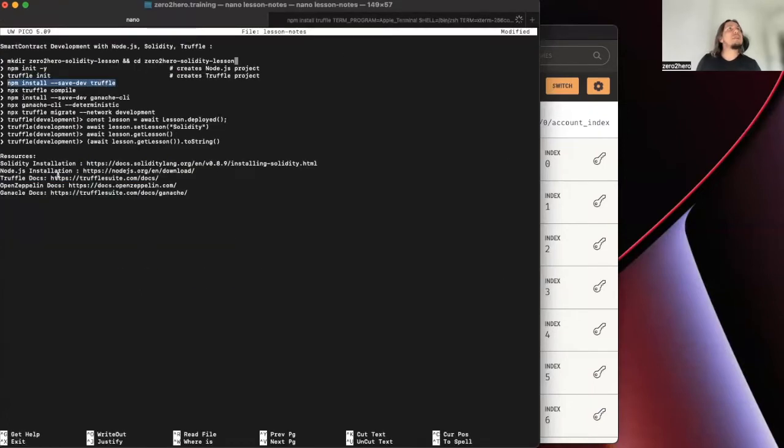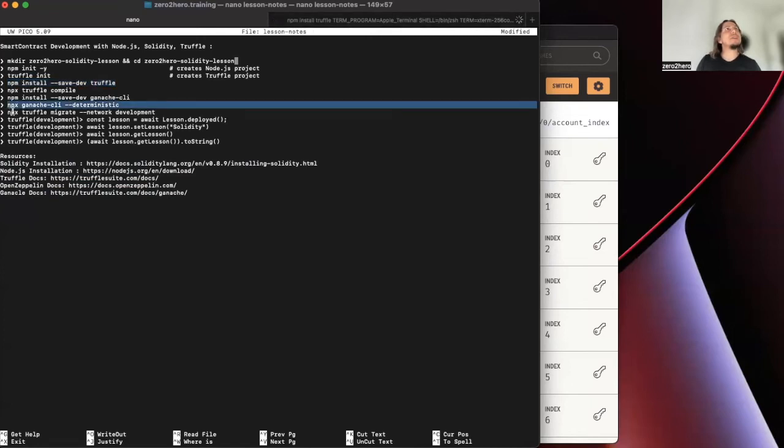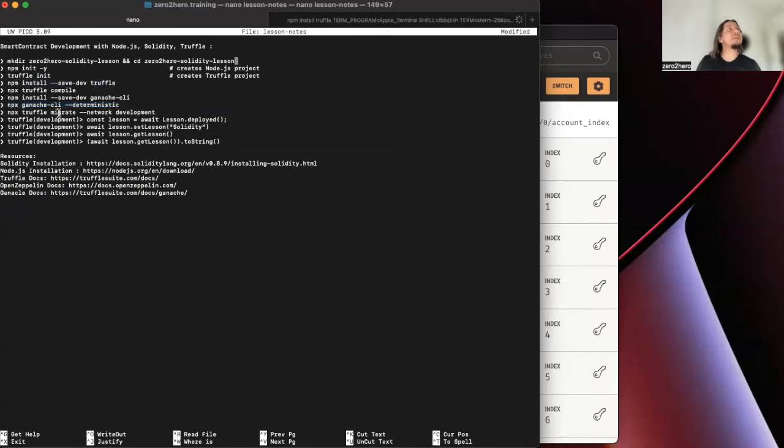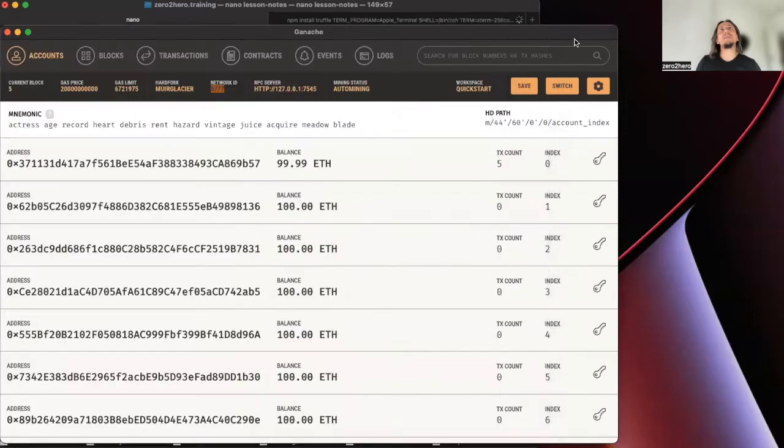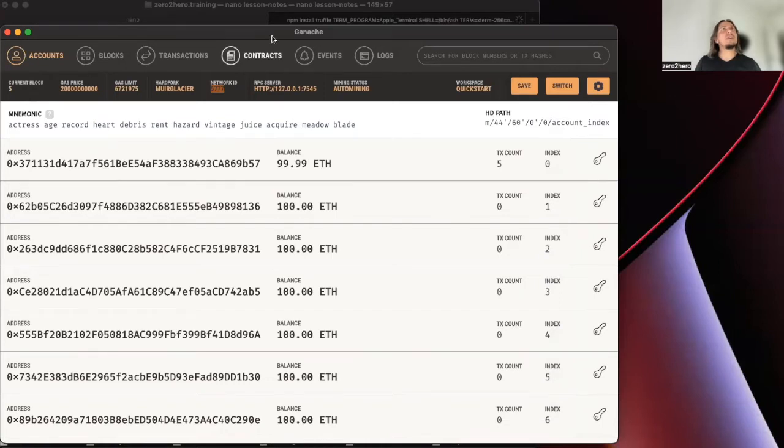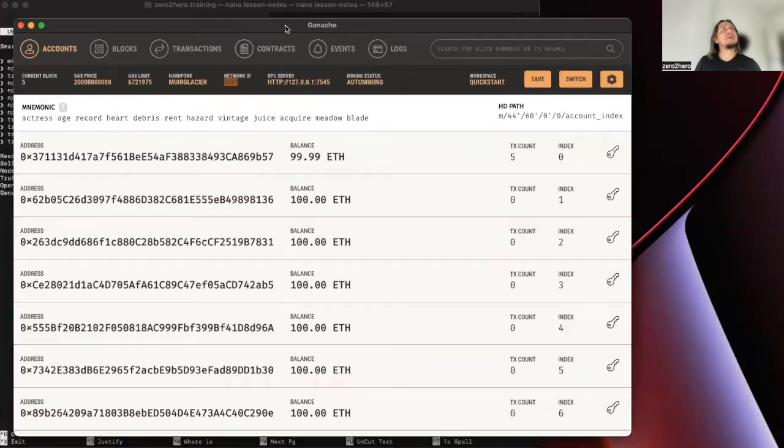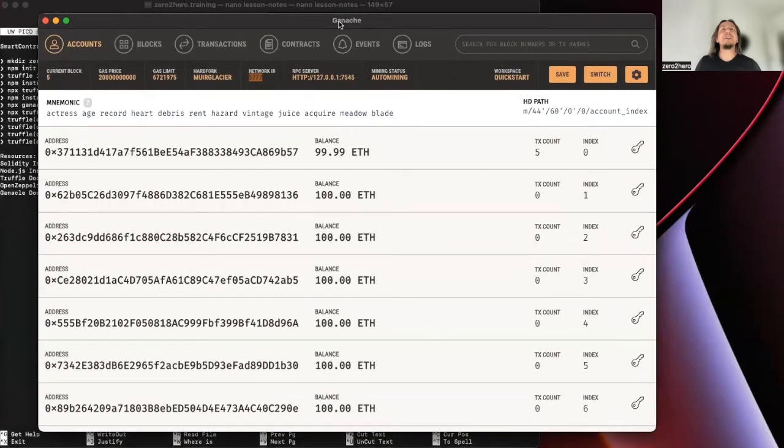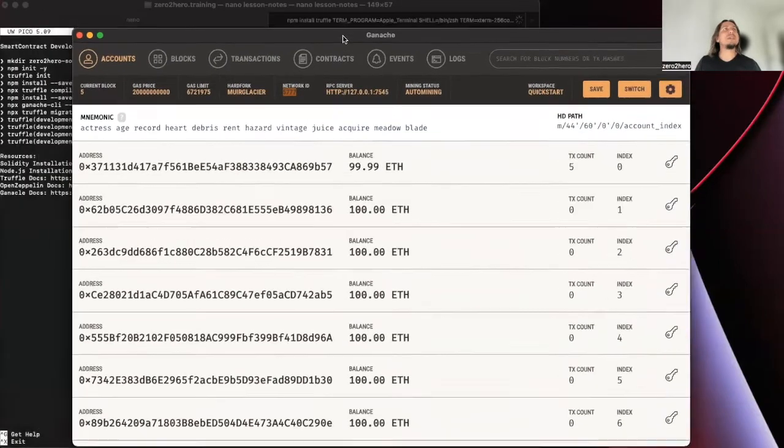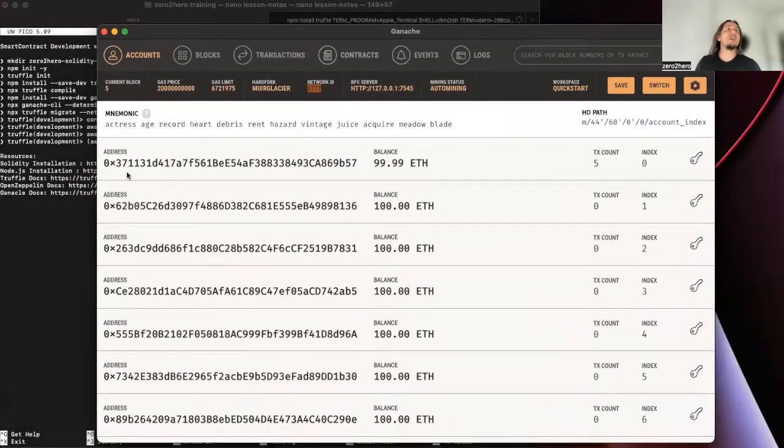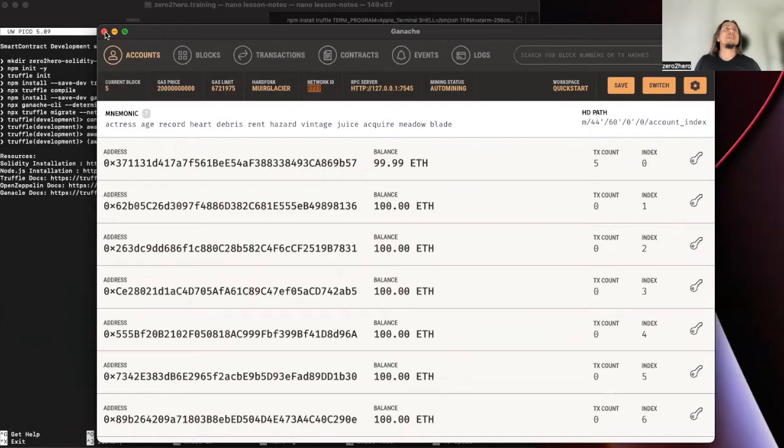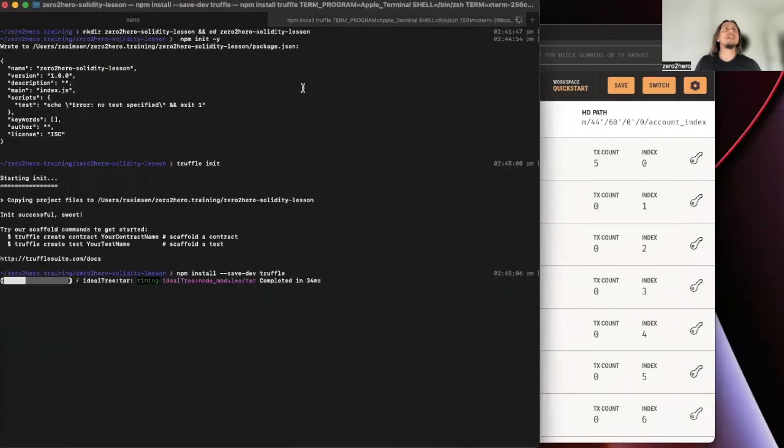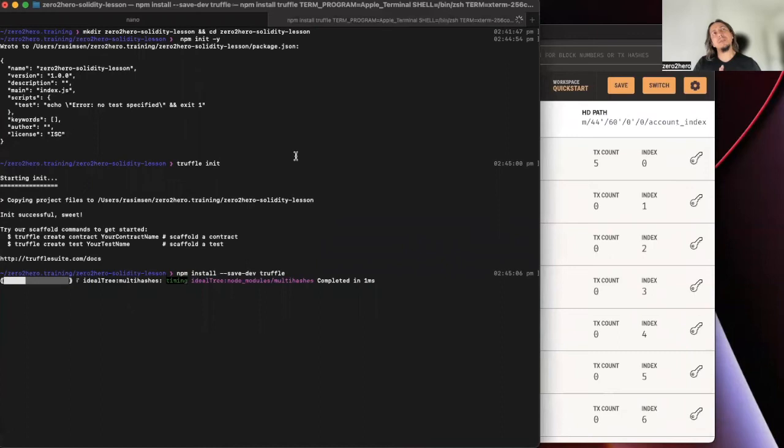During this time, you can install Ganache on the other tab. I am using the Ganache program, but you can use it as a package as well. So, in general, it will take time to install it.